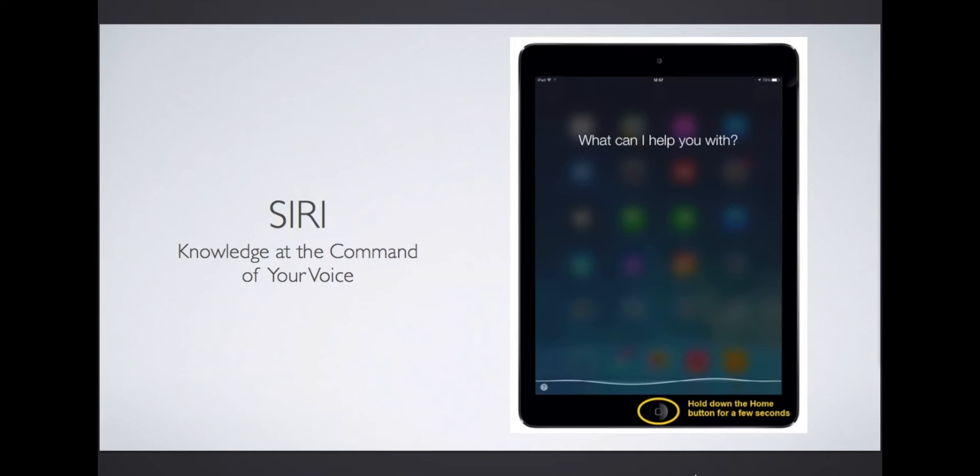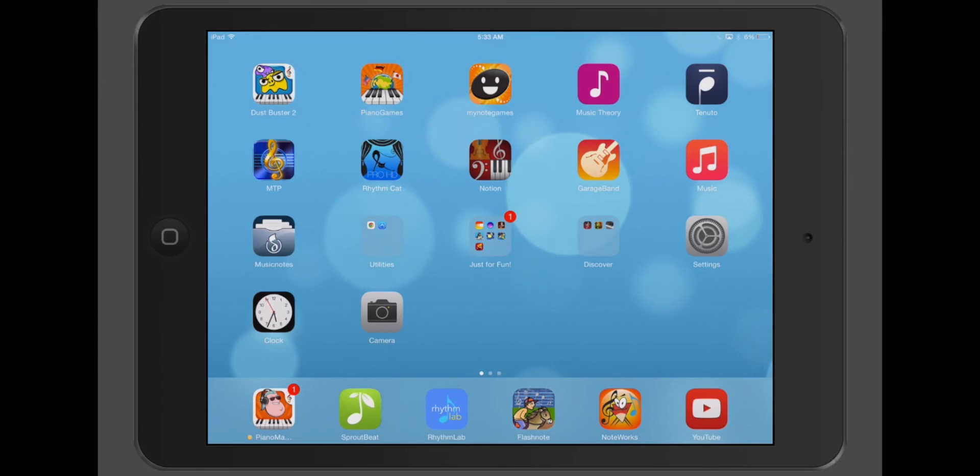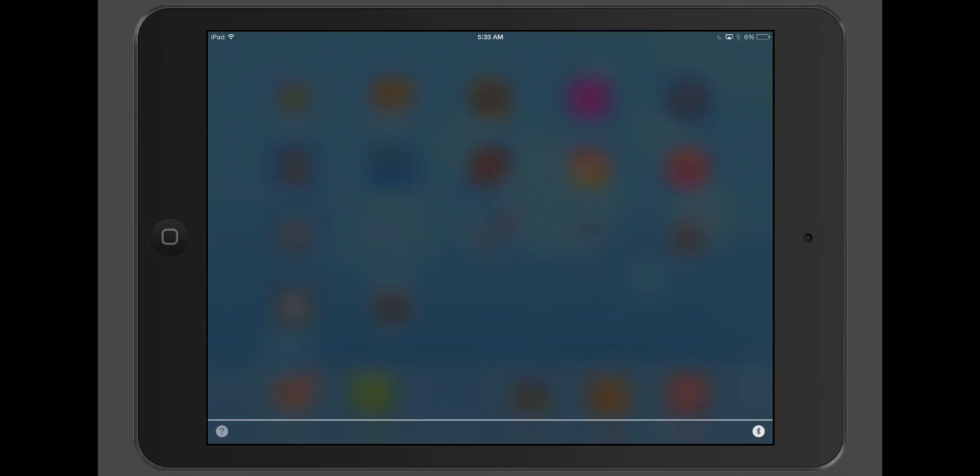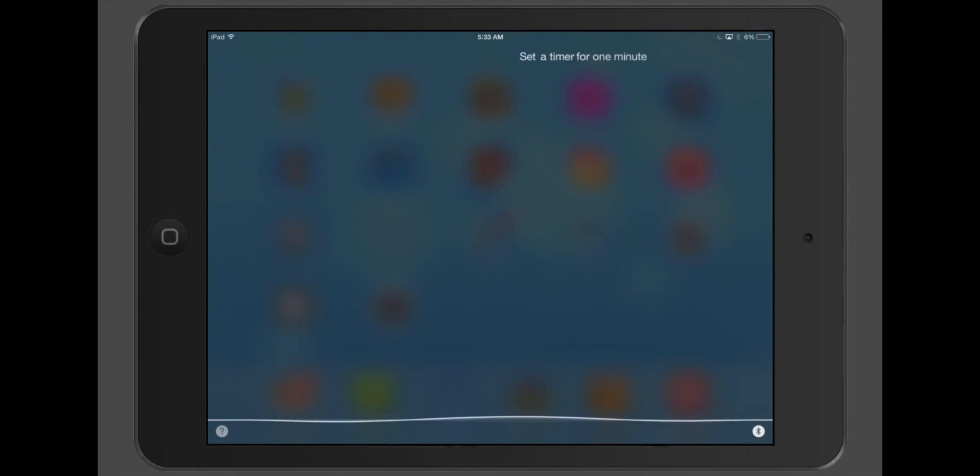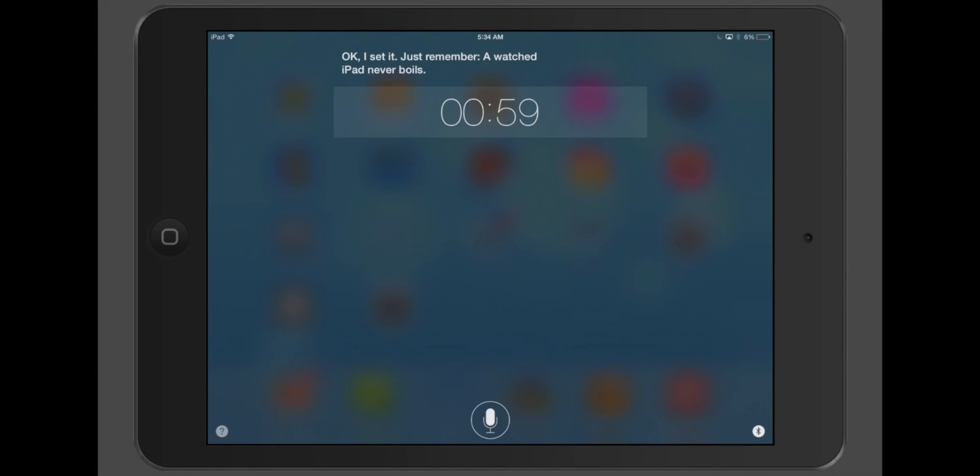You can also ask Siri to set a timer for note reading challenges with students. Set a timer for one minute. Okay, I set it. Just remember, a watched iPad never boils.